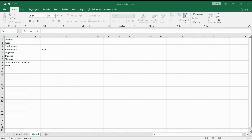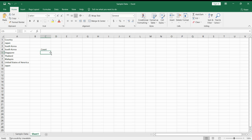Counting is one of the most essential commands in Excel. This video will focus on counting the number of times a value appears in a spreadsheet. We have a sample dataset here — a country dataset — and we want to get the number of times Japan is shown.